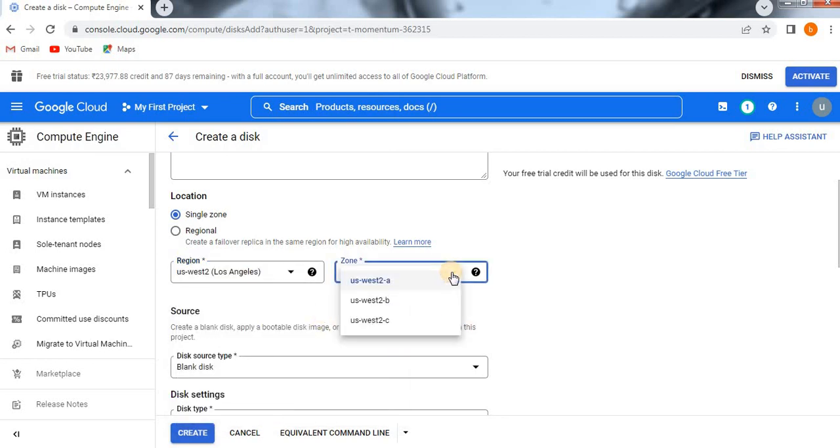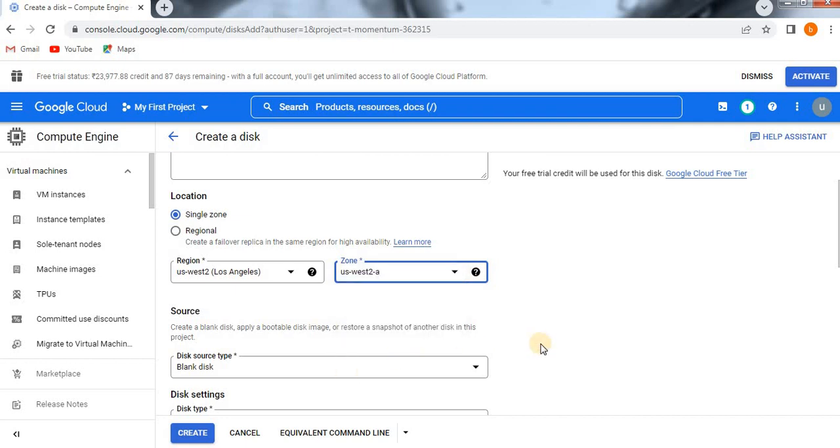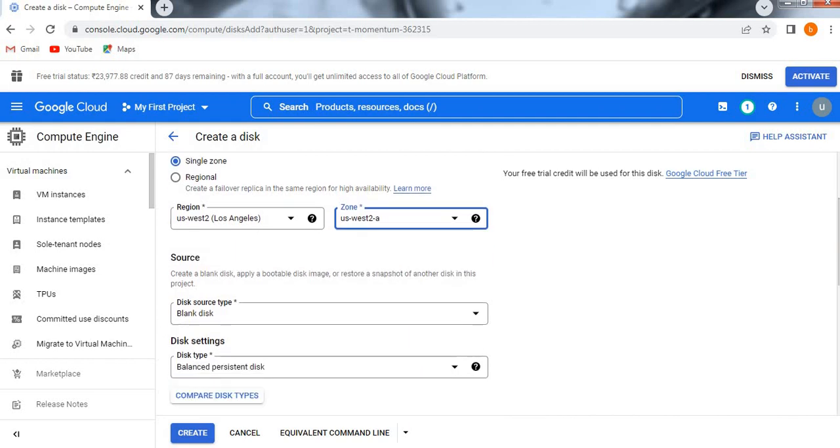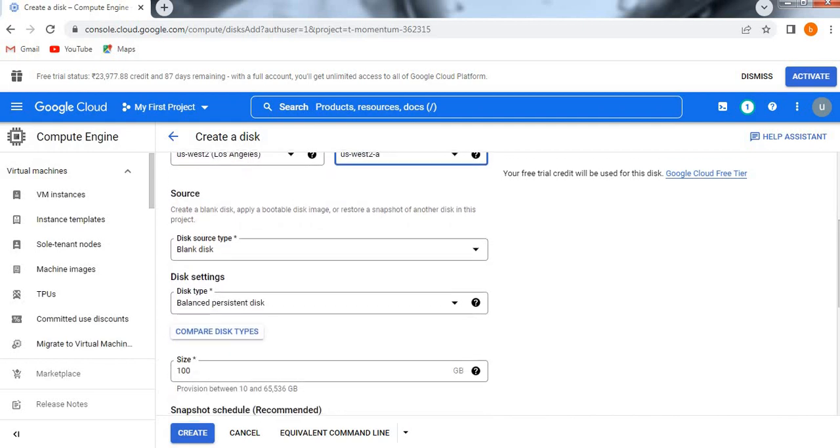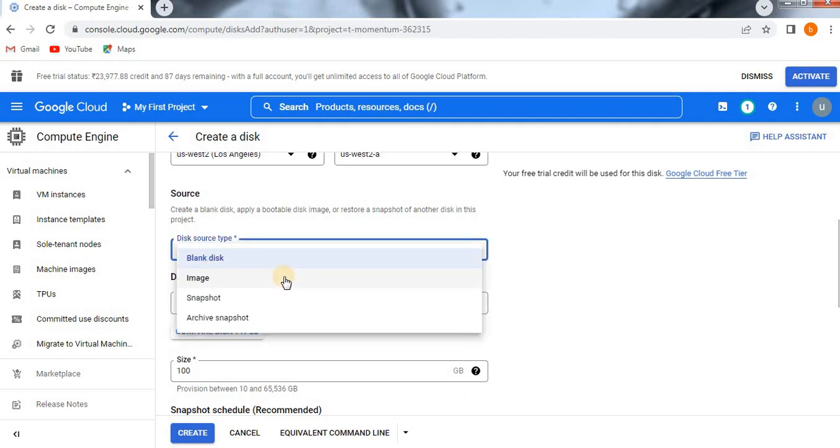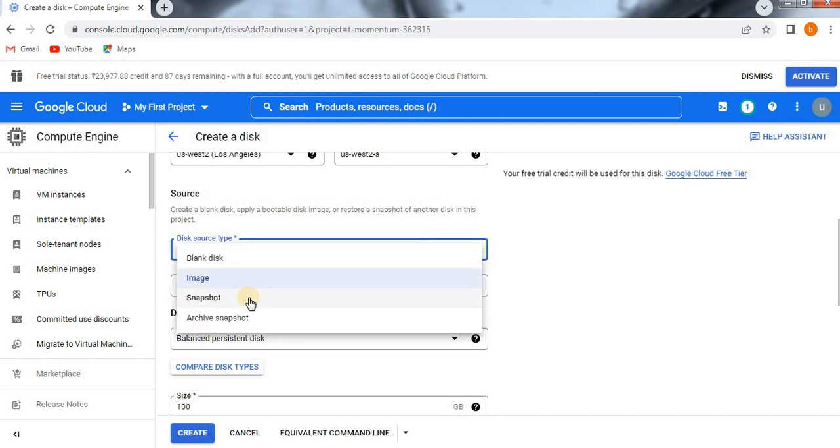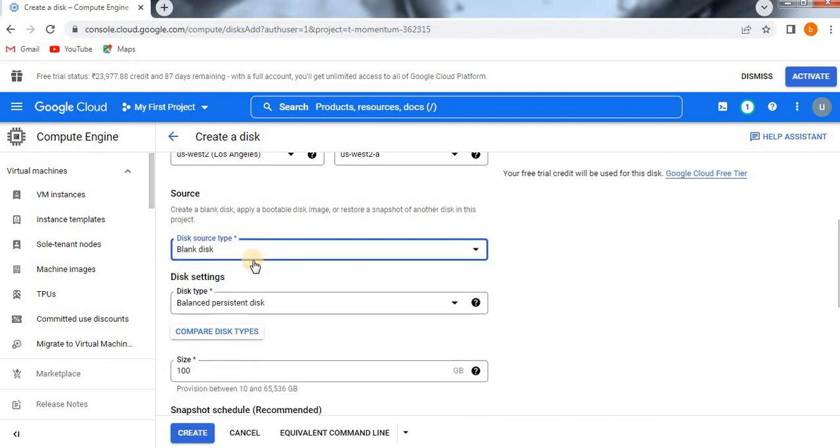And then you see here, this is very important. The next section: select here the disk source types are different. It might be like a blank disk or image or snapshot or archival snapshot. If you click on image, from another image you can create, or else you can create it from another snapshot or archival snapshot. But now we are going to see the first option, blank disk.